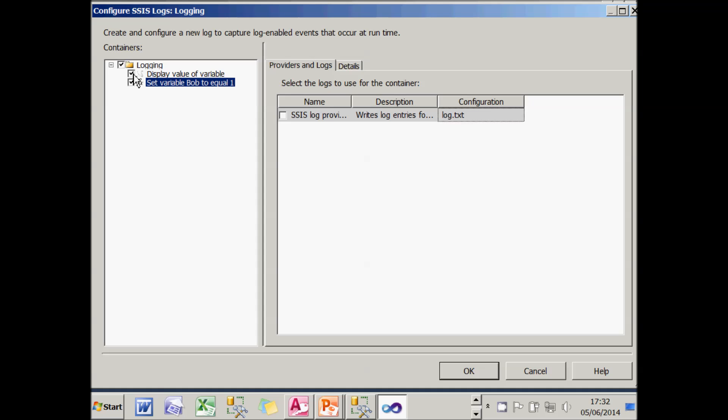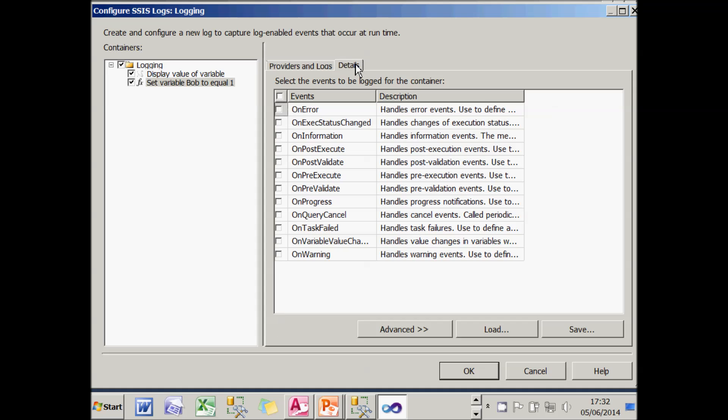It still won't work because I now need to choose to tick the logging provider which I've created so that it actually uses it.